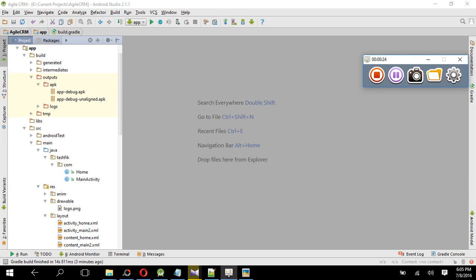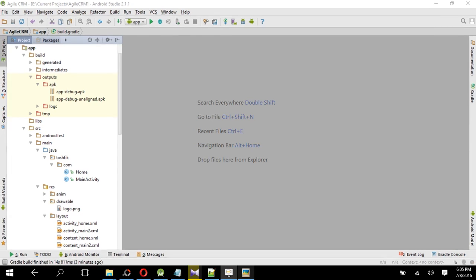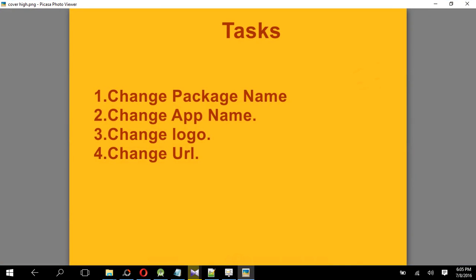And then what you have to do, you have to do four things. First of all, you have to change the package name, change the app name, change the logo, give your logo and app name, and change the URL, the URL you want to show in your app.